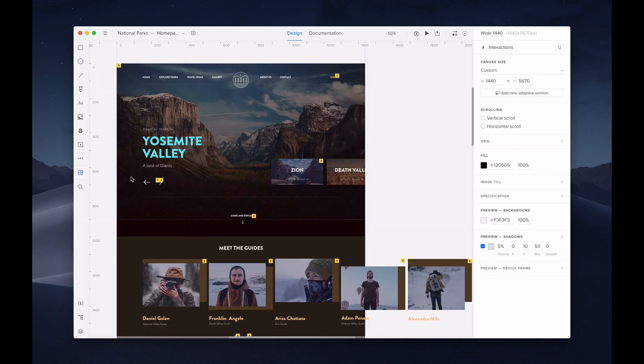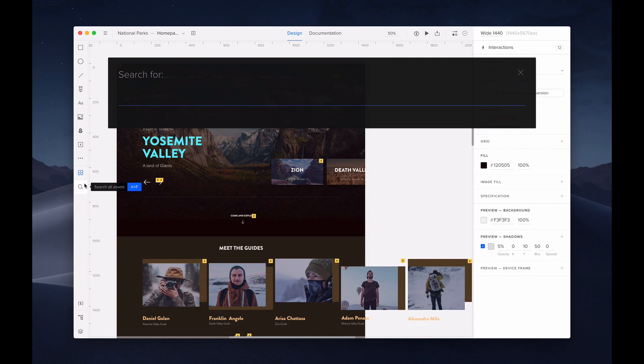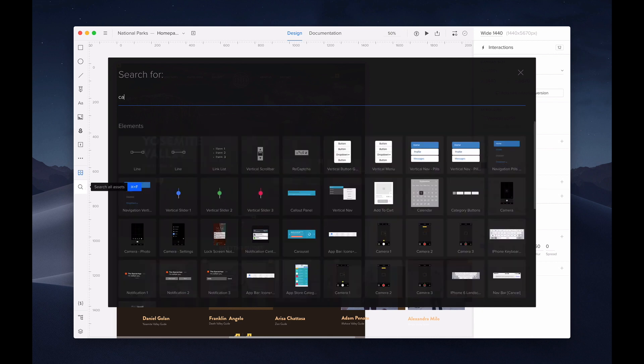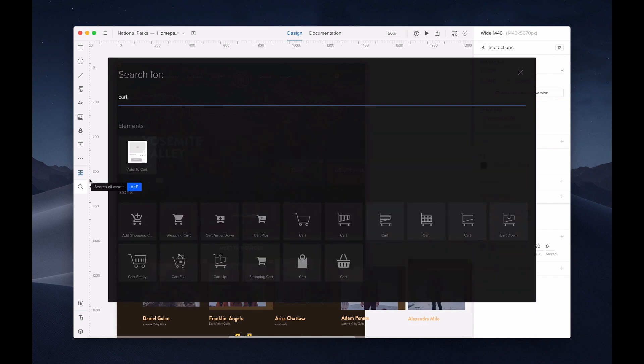Click on the magnifying glass to search the entire UX Pin library for assets, icons, or pre-built elements.